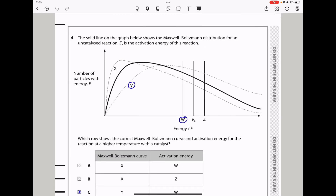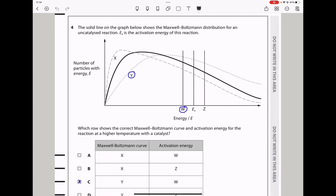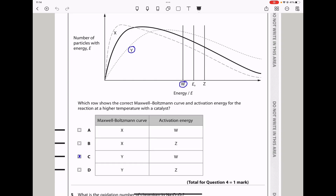Question 4: The solid line on the graph shows the Maxwell-Boltzmann distribution for an uncatalyzed reaction, where EA is the activation energy. These graphs show reactions at different temperatures — lower temperature and highest temperature. The question asks which row shows the correct Maxwell-Boltzmann curve and activation energy for the reaction at a higher temperature with a catalyst. With a catalyst, the activation energy should be lower. So the answer is C, where W corresponds to the activation energy and Y corresponds to the Maxwell-Boltzmann distribution curve for higher temperature.